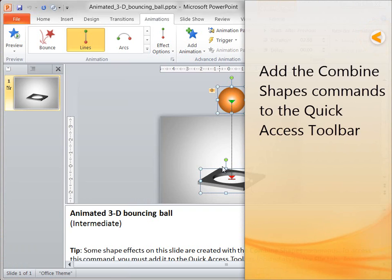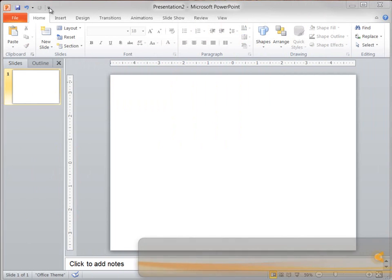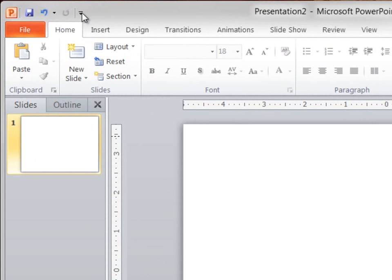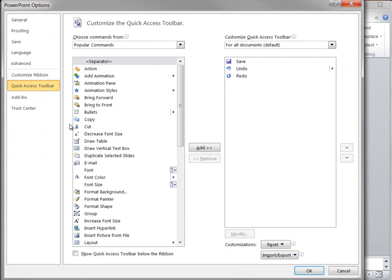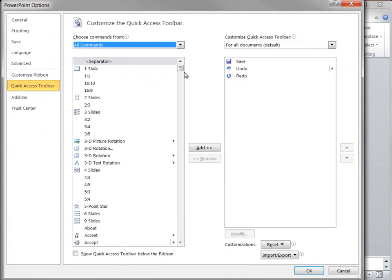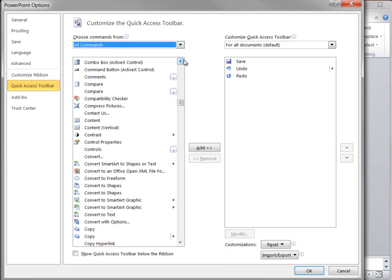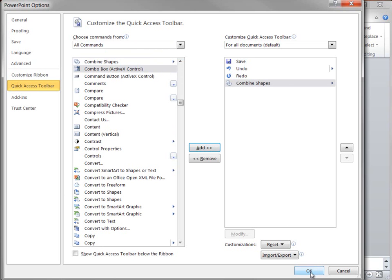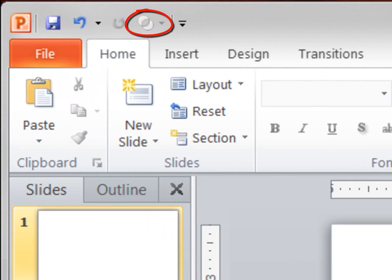Before I do anything else, I will have to add the Combine Shapes command to the Quick Access Toolbar. I click Customize Quick Access Toolbar, and then click More Commands. In the PowerPoint Options dialog box, I select All Commands. In the list, I find and click Combine Shapes, and then click Add. I click OK to exit the dialog box. You now see the Combine Shapes command on the Quick Access Toolbar.